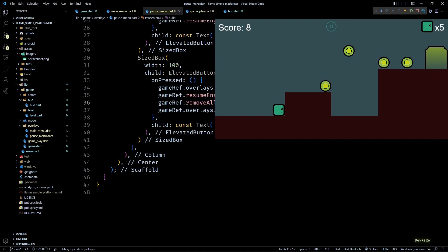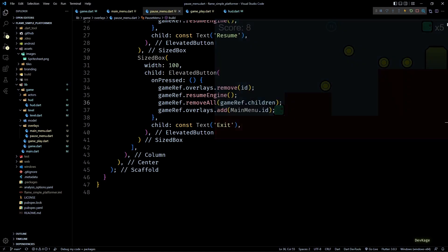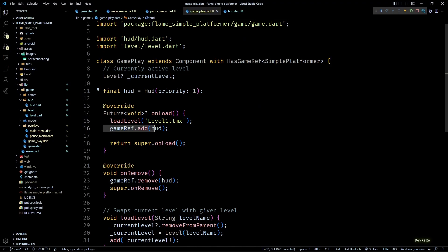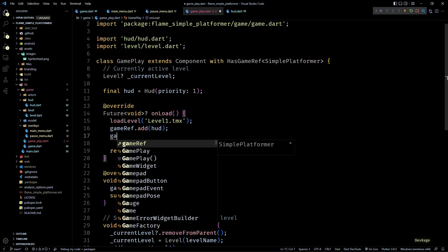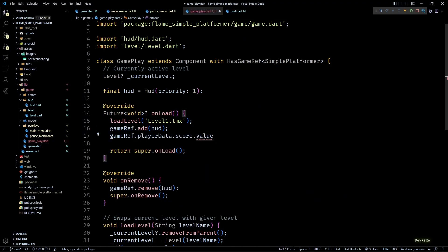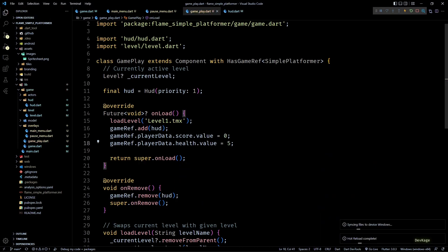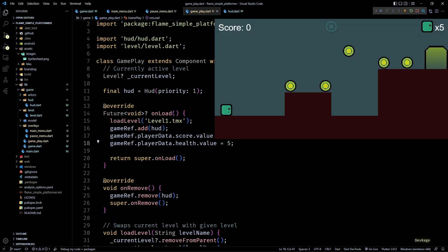This is happening because we are not resetting the player data while loading a new Gameplay component. To fix this, in the onLoad of Gameplay, after adding the HUD component to gameRef, I'll reset the value of score to 0 and health to 5. Let's try this out in the game to see if it works.